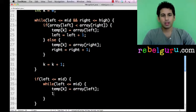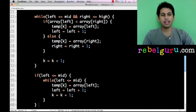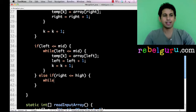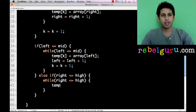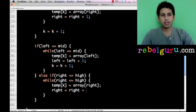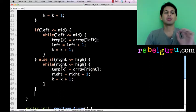Otherwise, if right is less than or equal to high, the left sub-array was completely used up and the right side still has remaining elements. So we say: while right is less than or equal to high, temp of k equals array of right, then increment right and increment k. At the end of this, our temp array should have all the elements completely sorted.